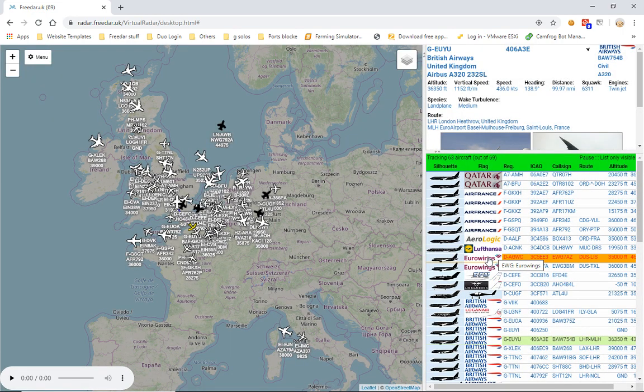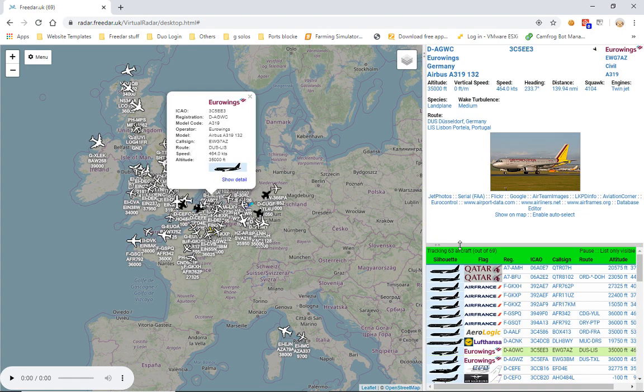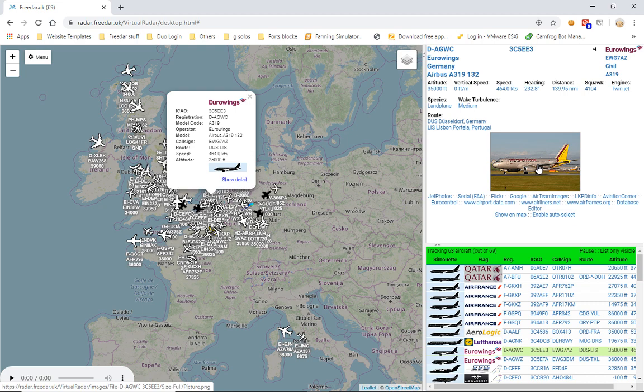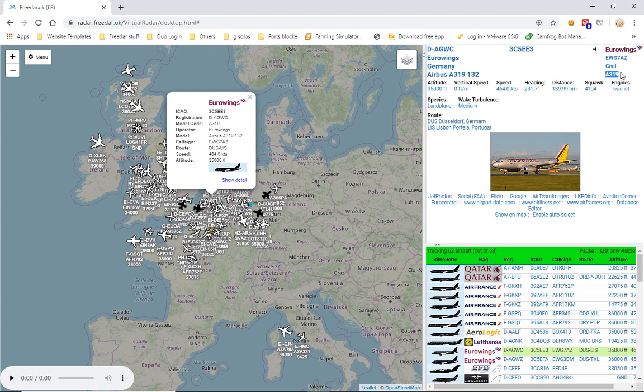We'll just simply delete it and then we'll click on a random aircraft. Let's go Eurowings. So as you can see, the picture is an A319. If you come to the top box here, it will tell you what the model code is.